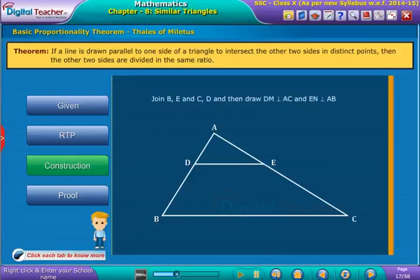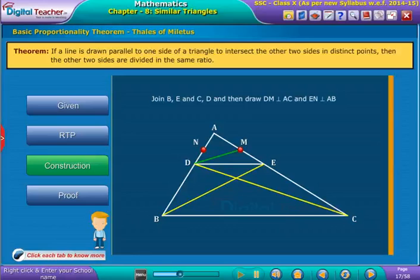Construction: Join BE and CD, and draw DM perpendicular to AC and EN perpendicular to AB as shown.